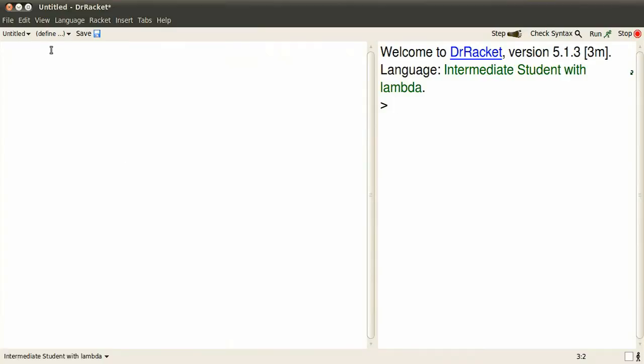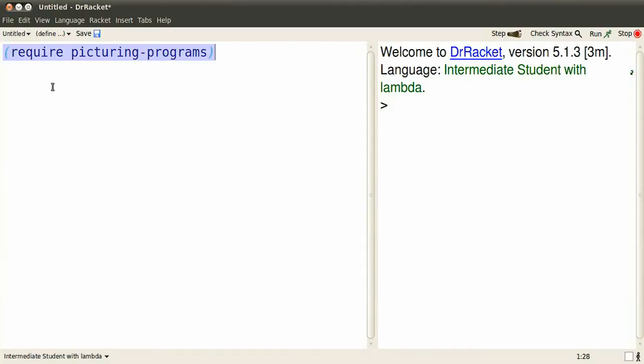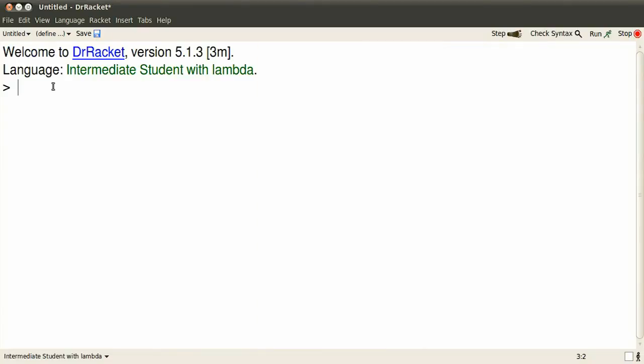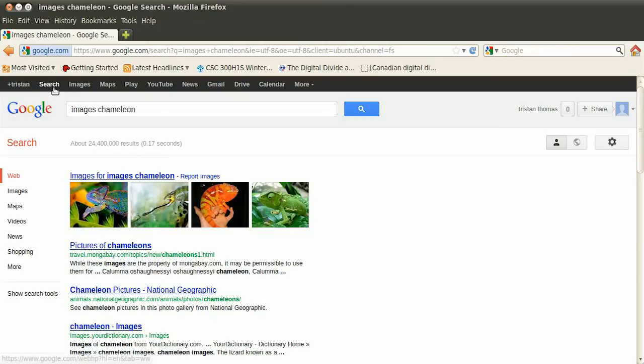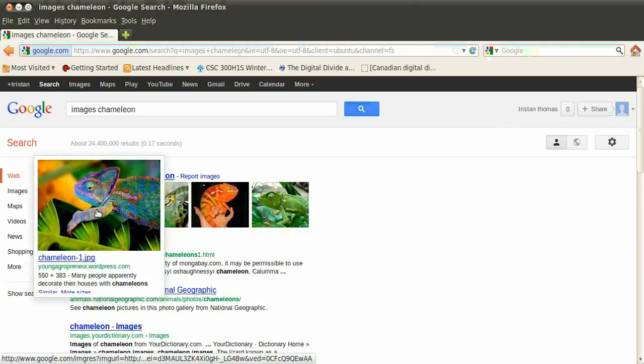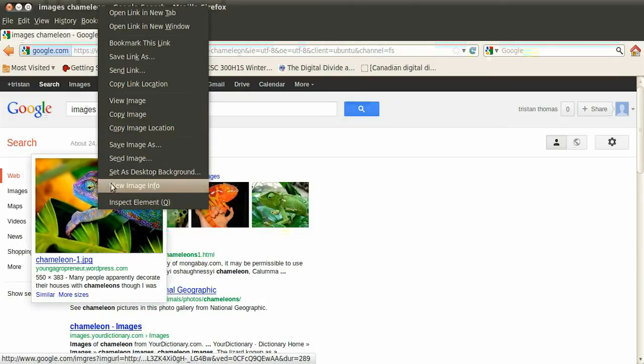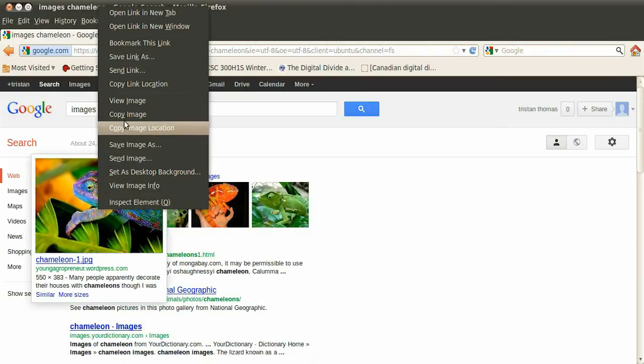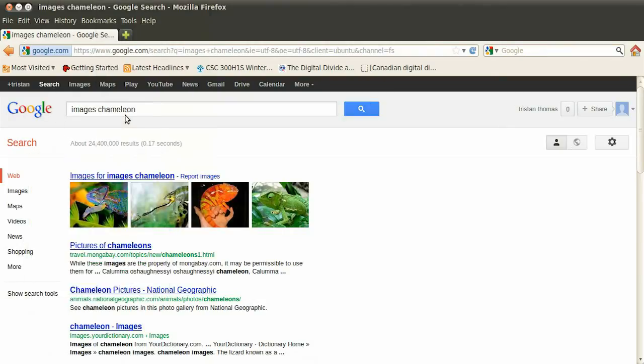To work with graphics, you'll require picturing programs. Once you've entered the closing parentheses, either click Run or type Ctrl-R to read in definitions, then Ctrl-D makes the Interactions pane large, and grab an image to work with.